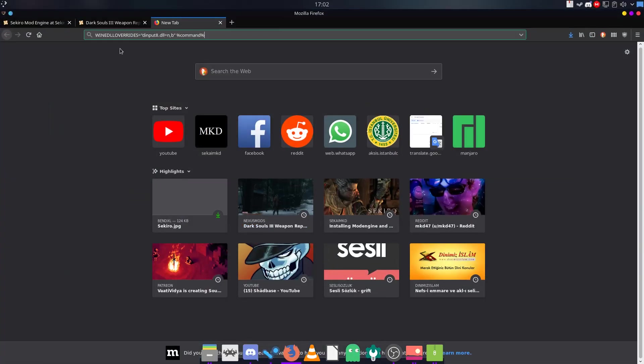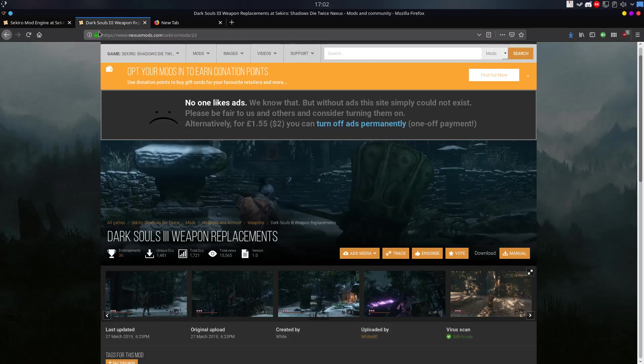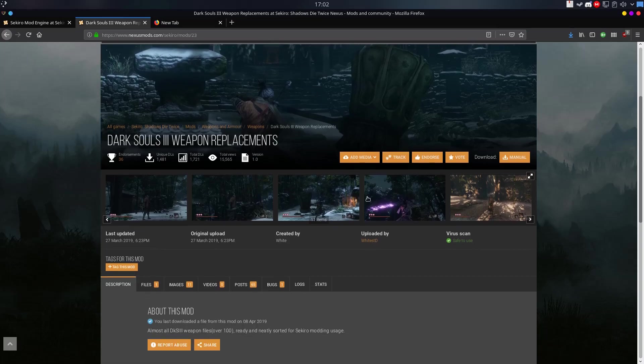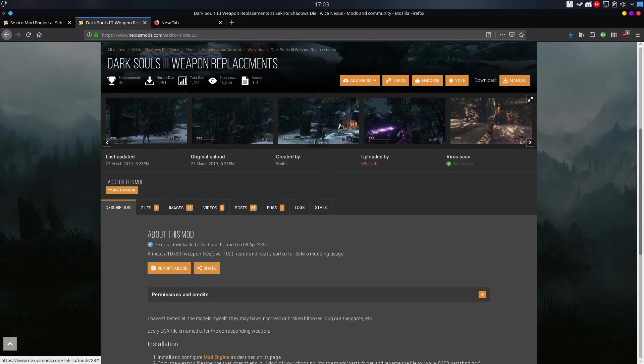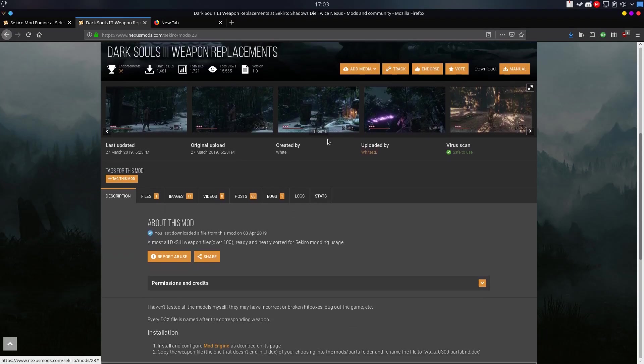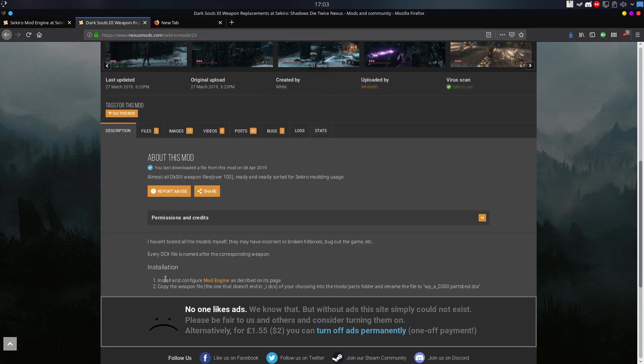Just go into Nexus Mods, like here, Dark Souls 3, Weapon Replacements. Download it and install your mods according to specific installation instructions here.